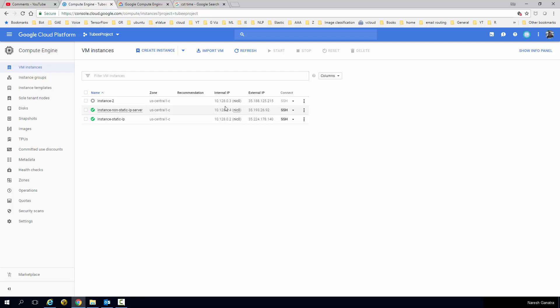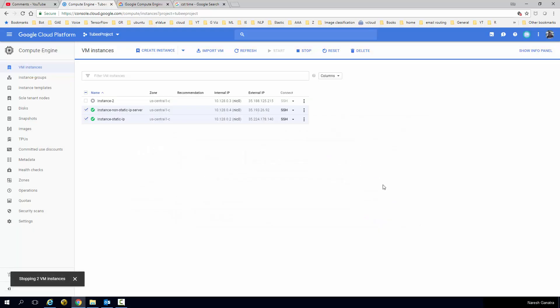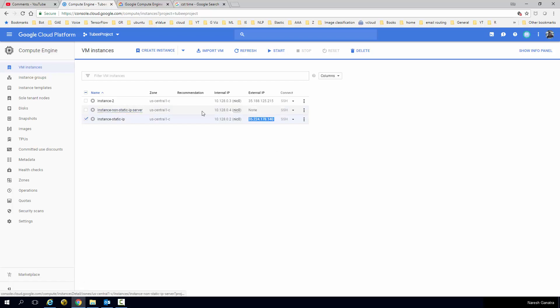It's basically going to be a dynamic IP. Every time I switch off the machine and switch it back on, let me switch it off for a moment, it's going to lose the IP. Keep a note, actually look at this IP. It's not going to disappear once the machine goes off.